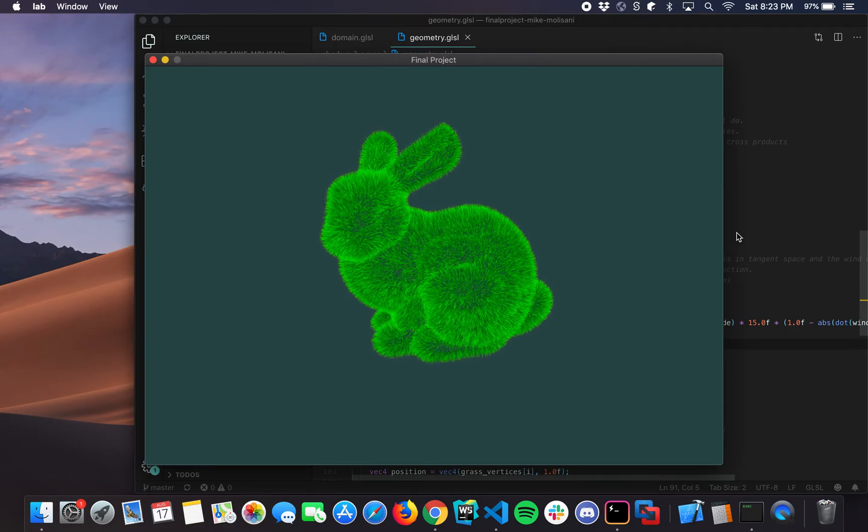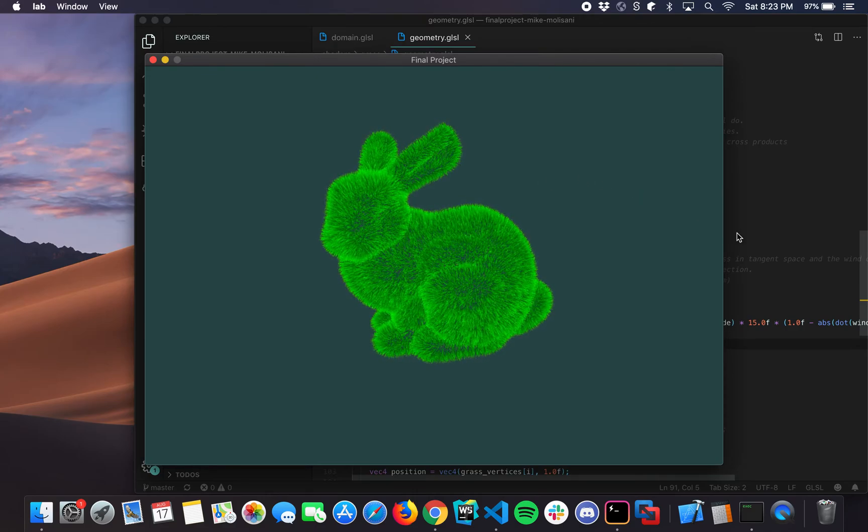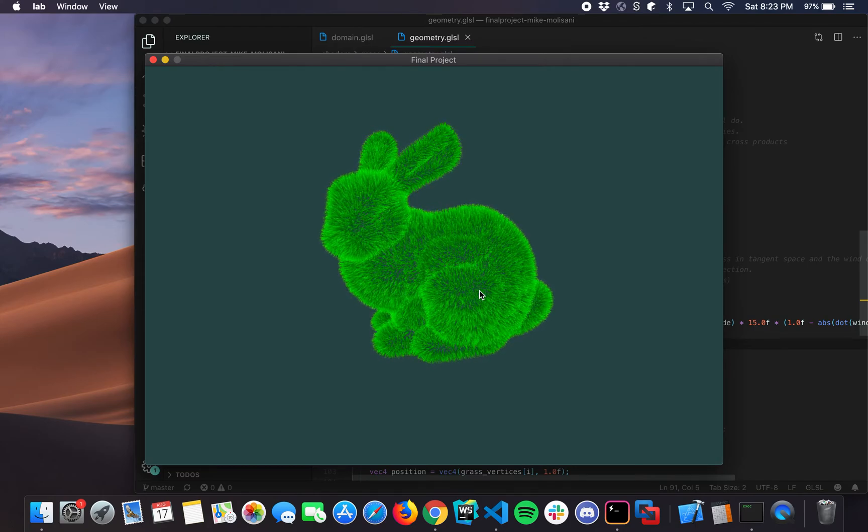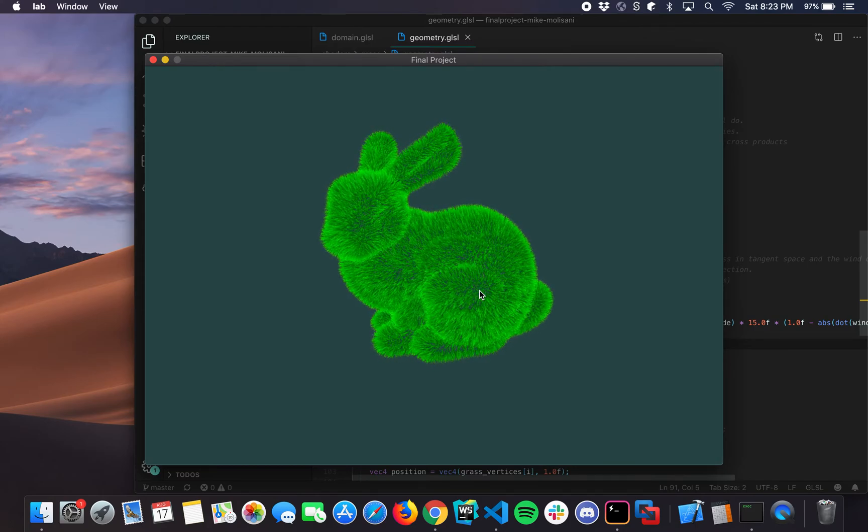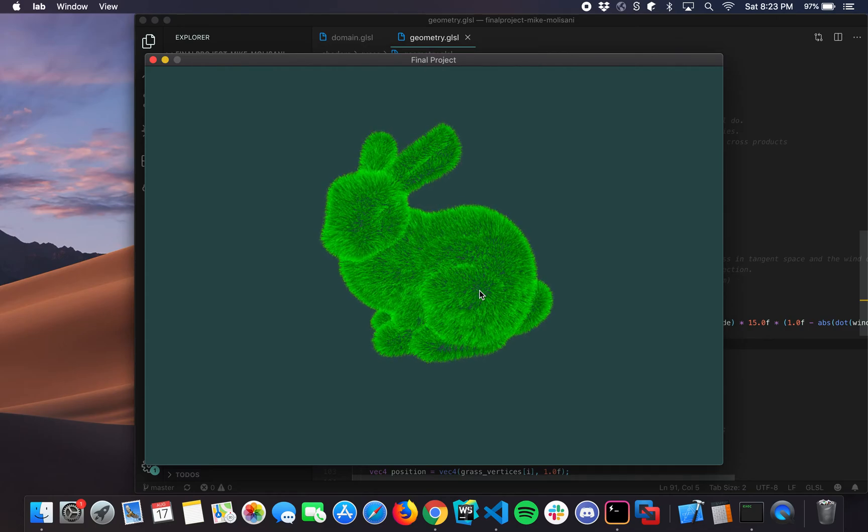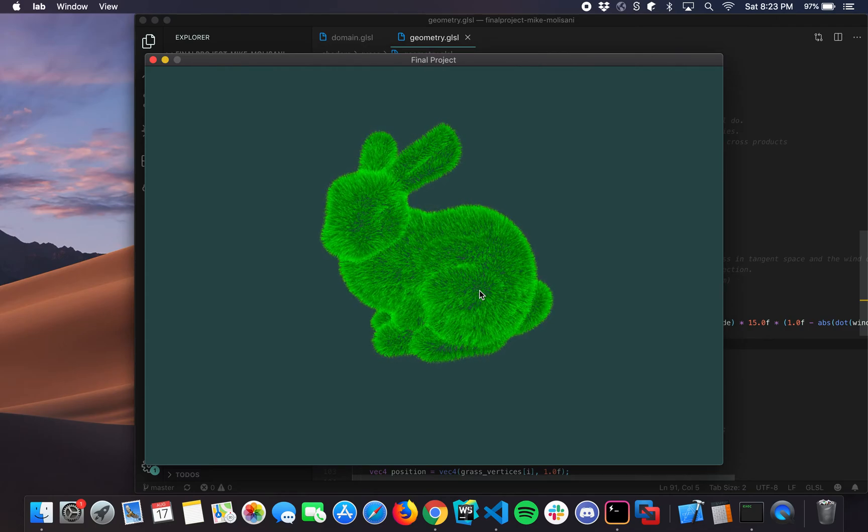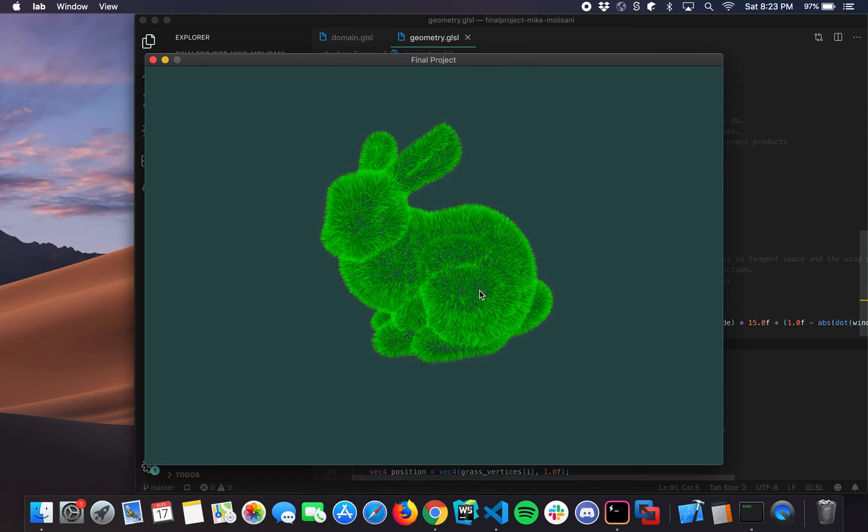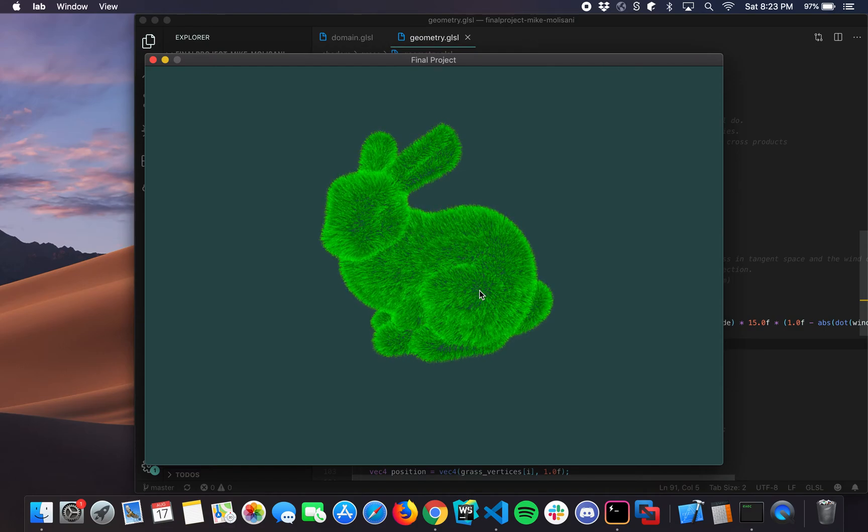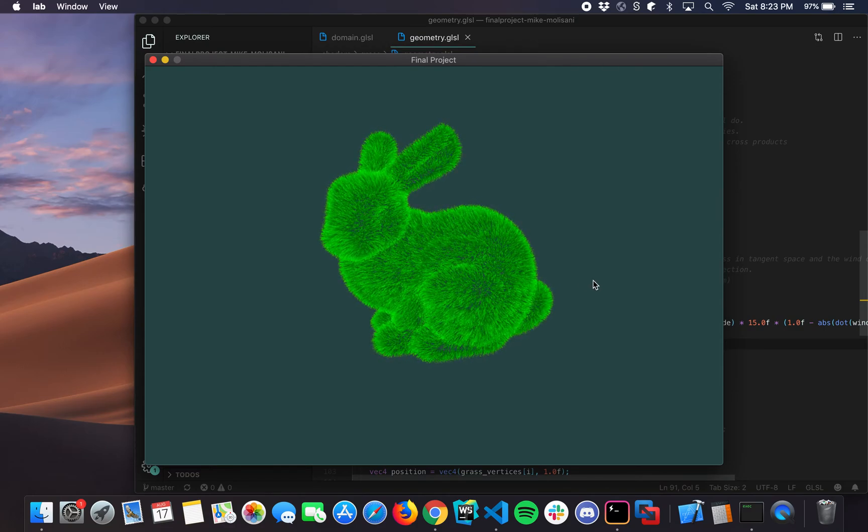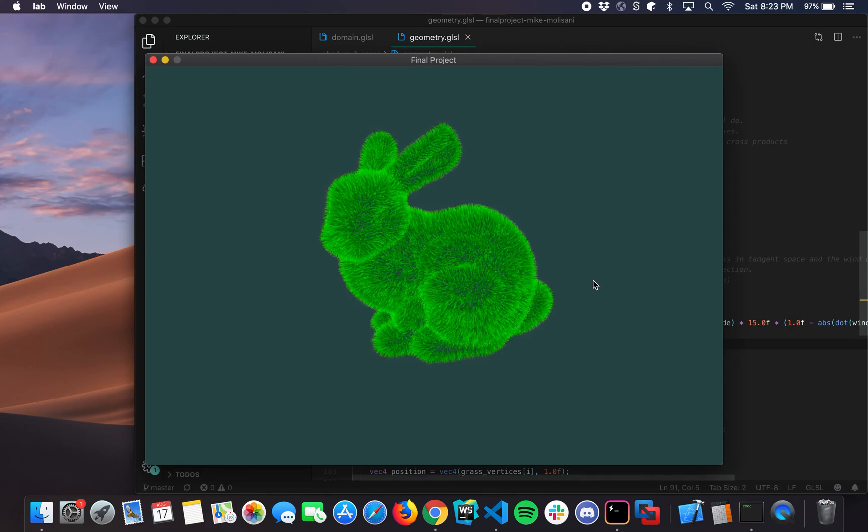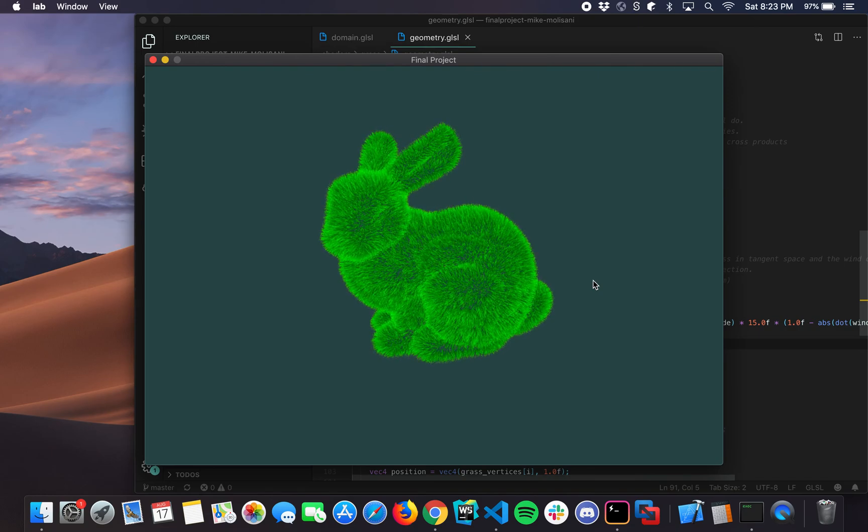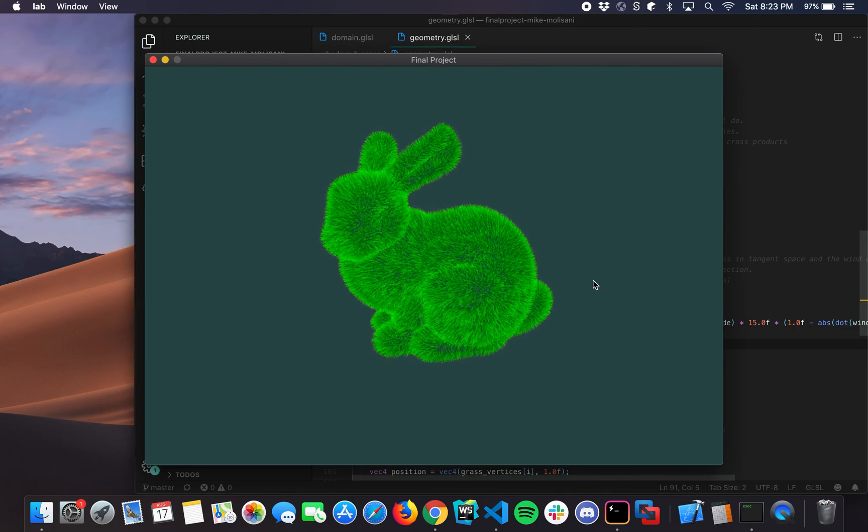So those were the two biggest technical challenges, making the wind amount vary based on the position, and transforming this information into normal space, on top of just learning the new tessellation shaders and geometry shaders in OpenGL 4.1 and up. I want to thank you guys for taking the time to listen to my video. I hope you learned something, and I hope it was enjoyable, and hopefully some of you go on and make some chia pets based on this. So, thank you!